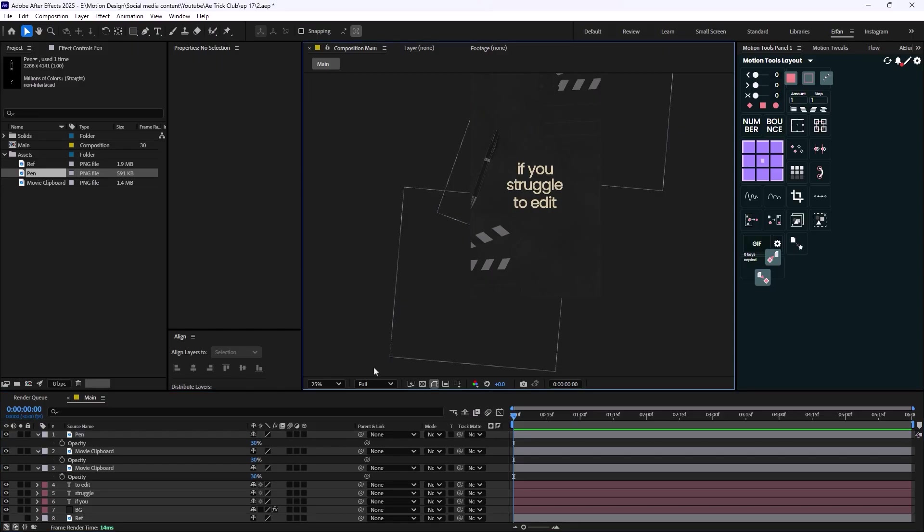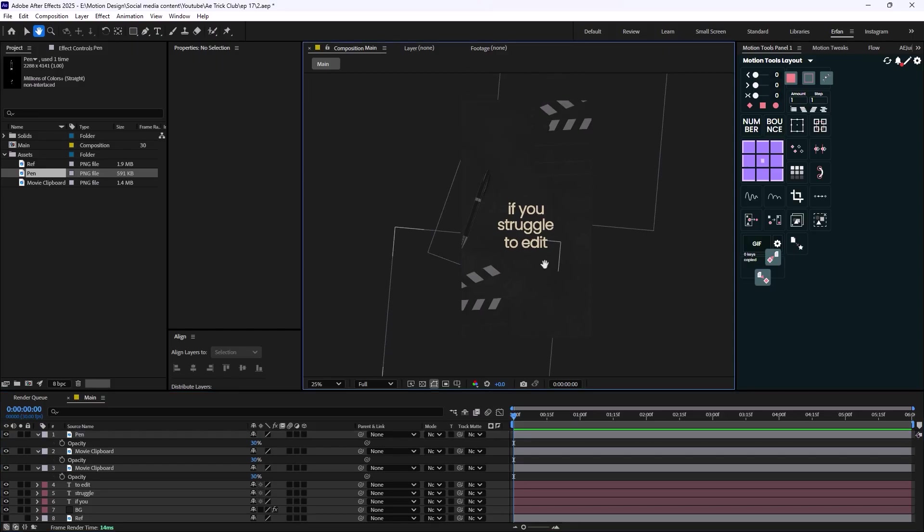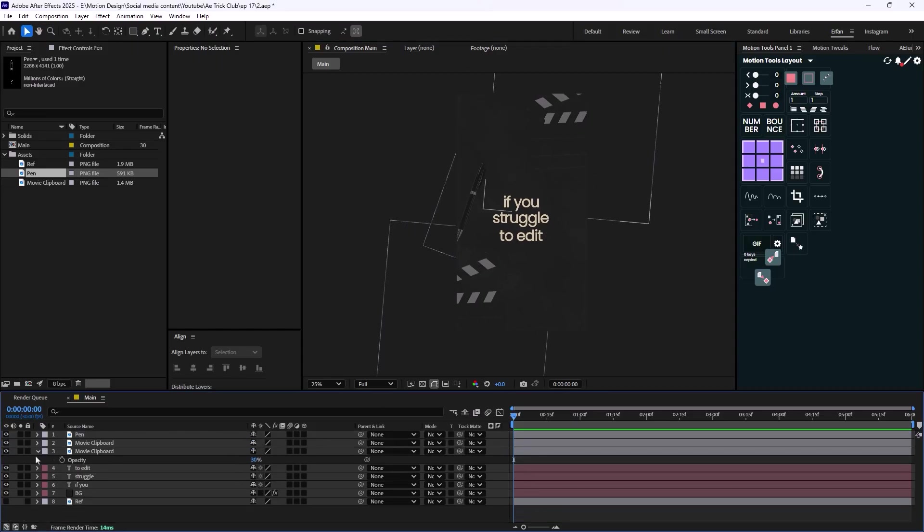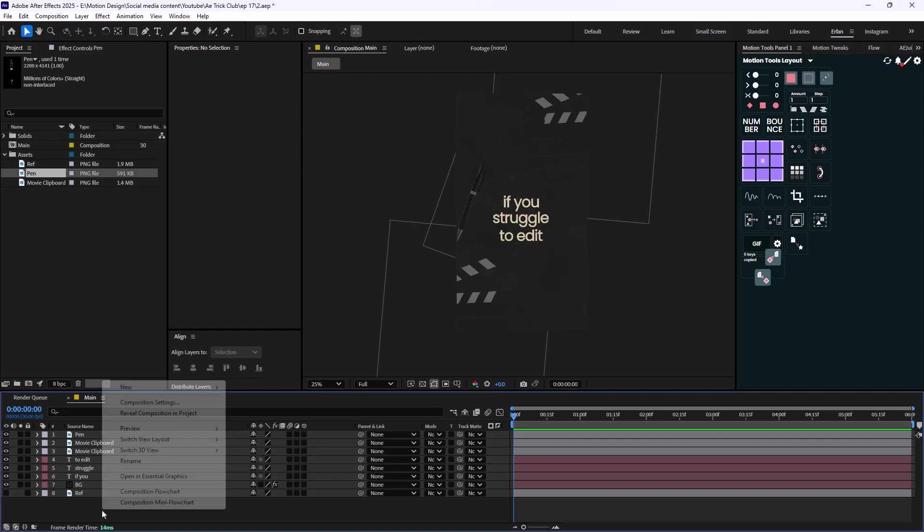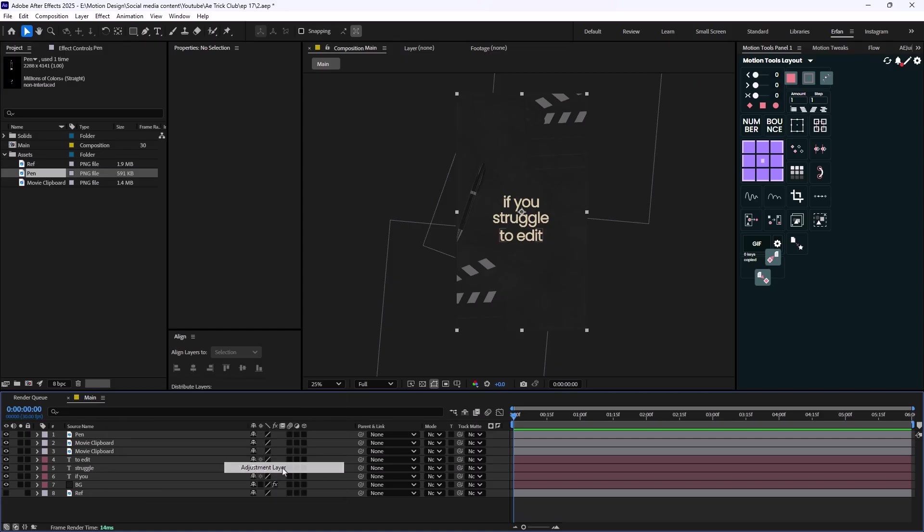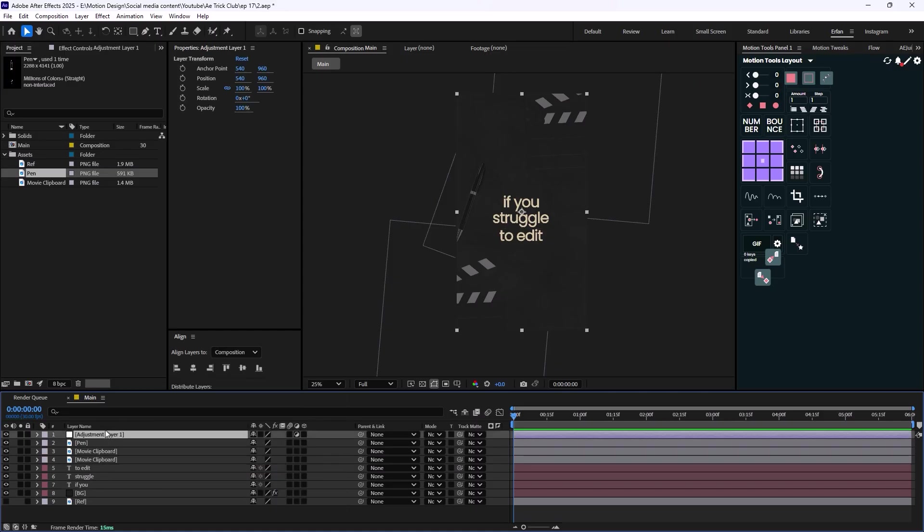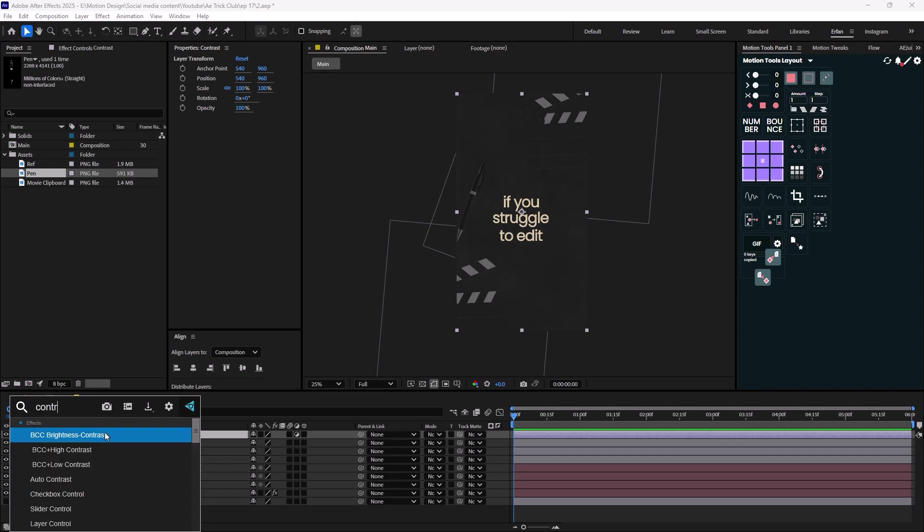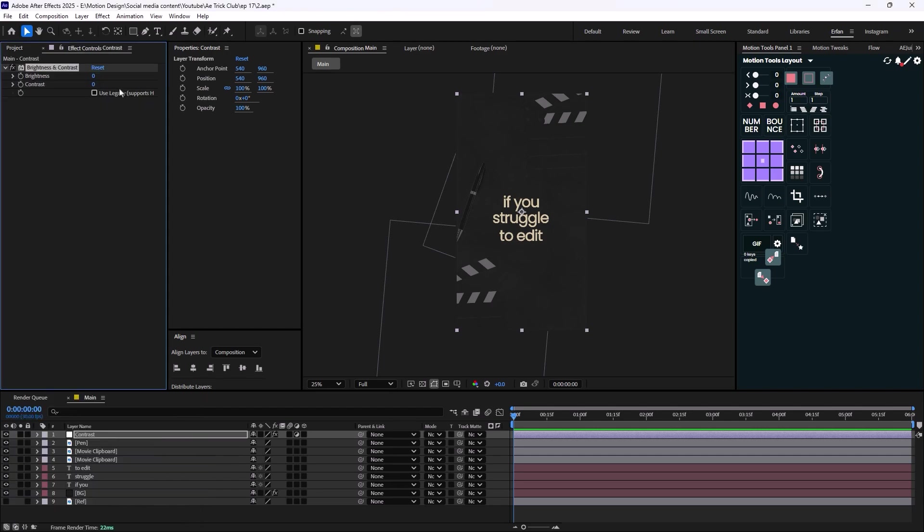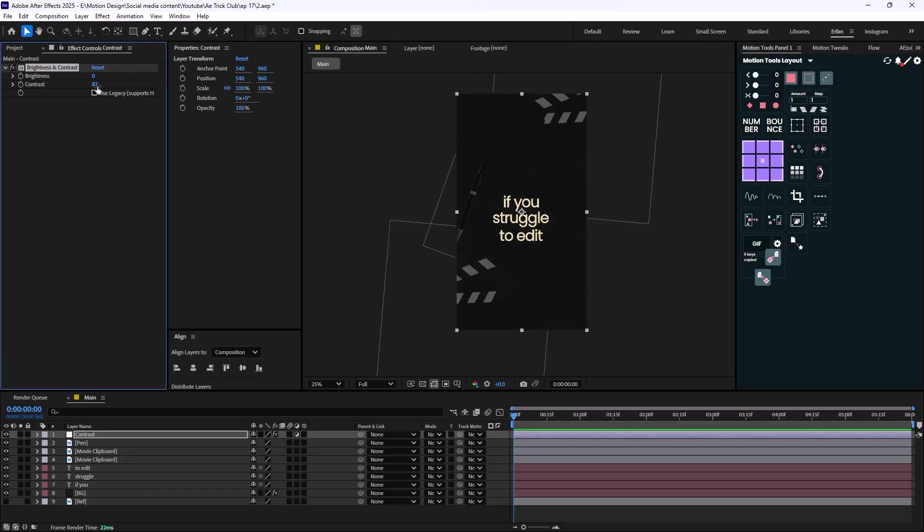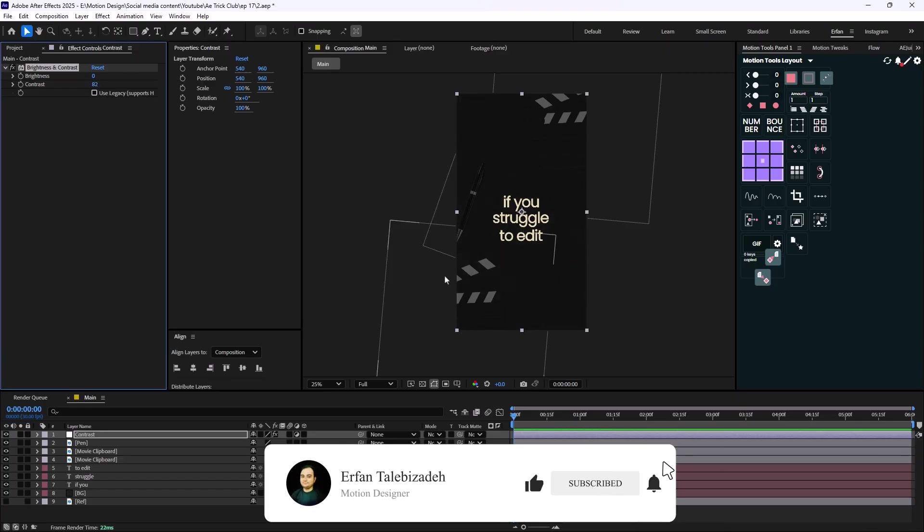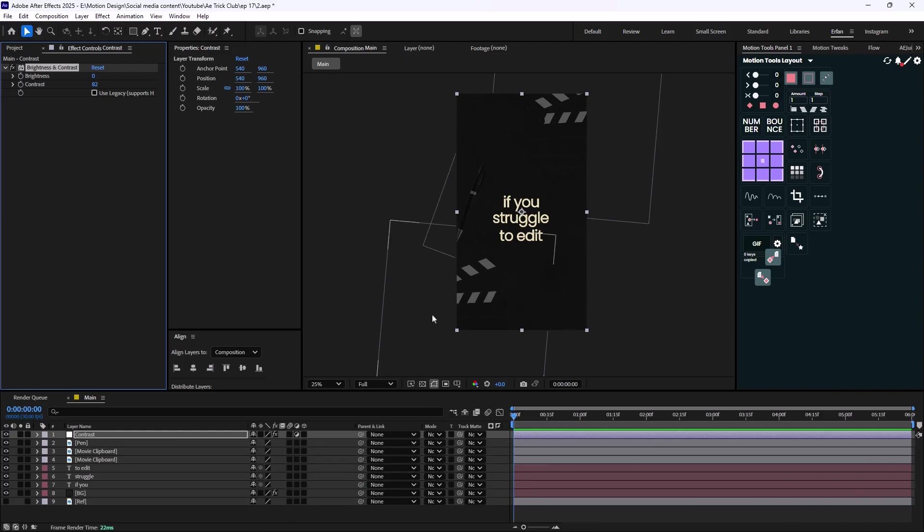All right, this looks good. Now let's just add an adjustment layer and I'm just going to call this adjustment layer Contrast. And I'm going to add the Brightness and Contrast effect and let's just increase the contrast to make this composition and design a bit darker. So what we are aiming at this point is we want to make the composition a bit darker and then we want to brighten the elements to create a sort of a unique feel in our scene.